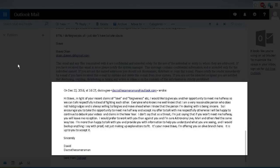Everyone who knows me well knows that I'm a very reasonable person who does not hold grudges and is always willing to forgive and move ahead when I know that the person I'm dealing with is being sincere. So I encourage you to take this opportunity to meet me halfway and accept my offer to talk with me respectfully, otherwise I will be happy to continue to debunk your videos and claims in the new year. I don't say that as a threat.